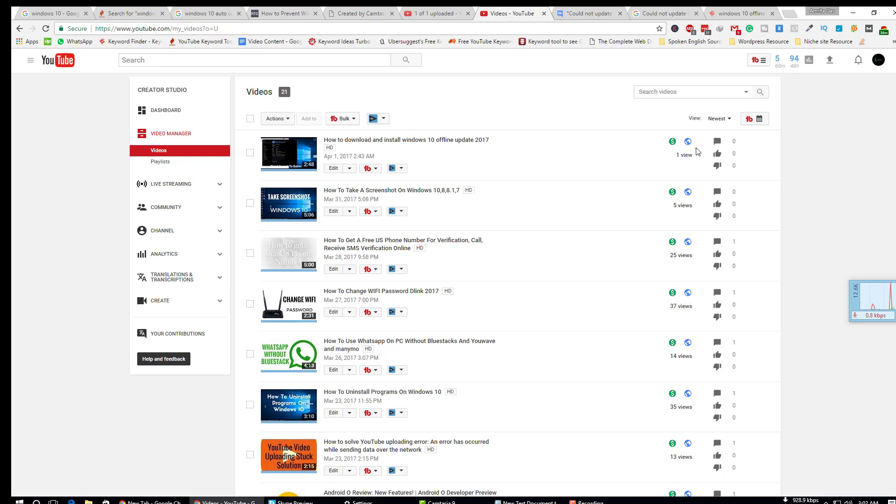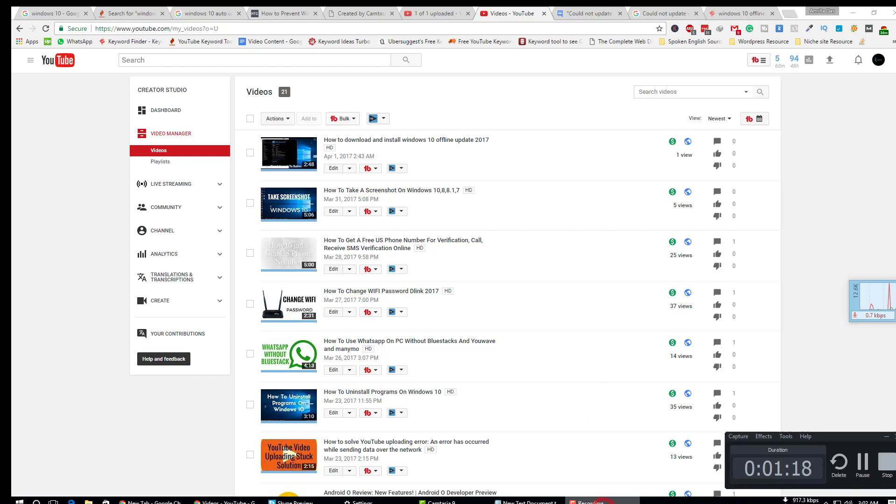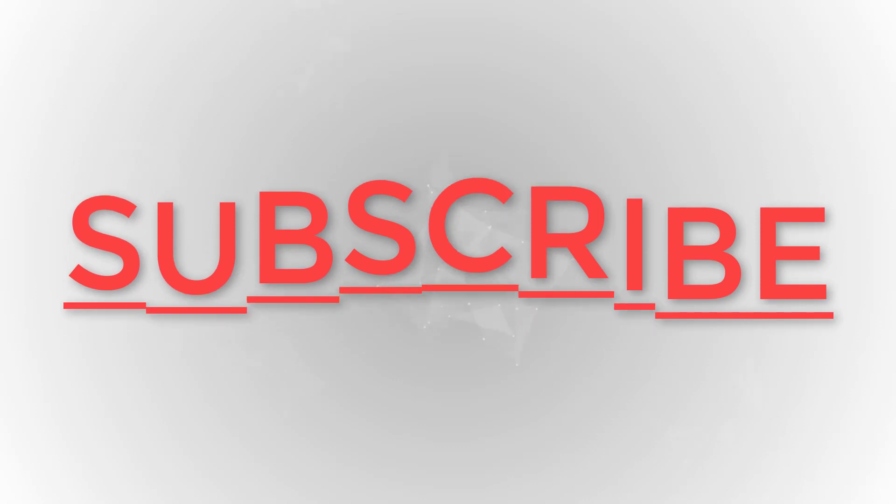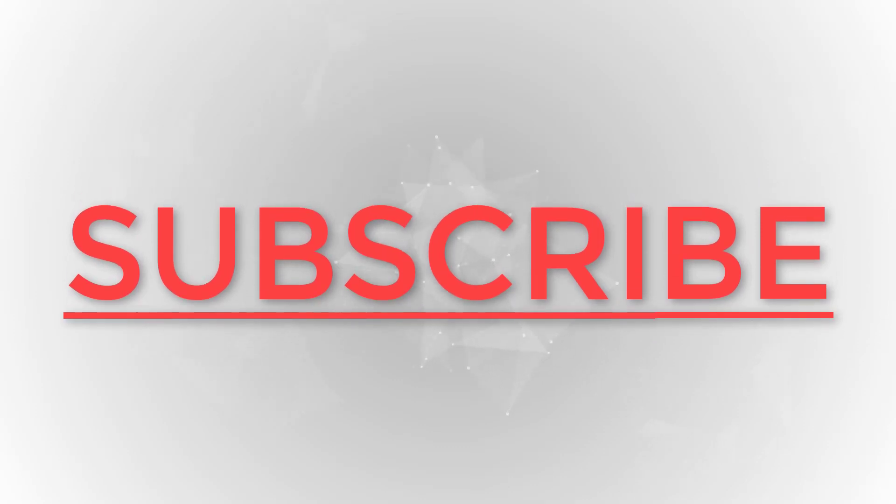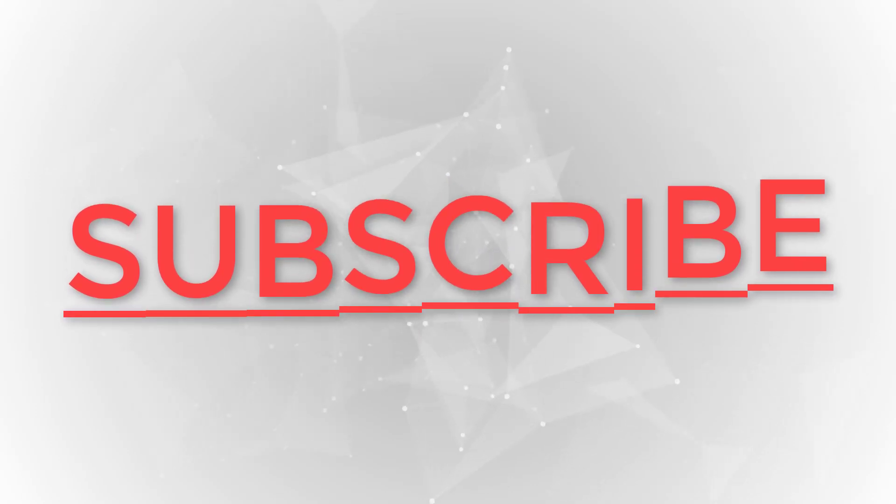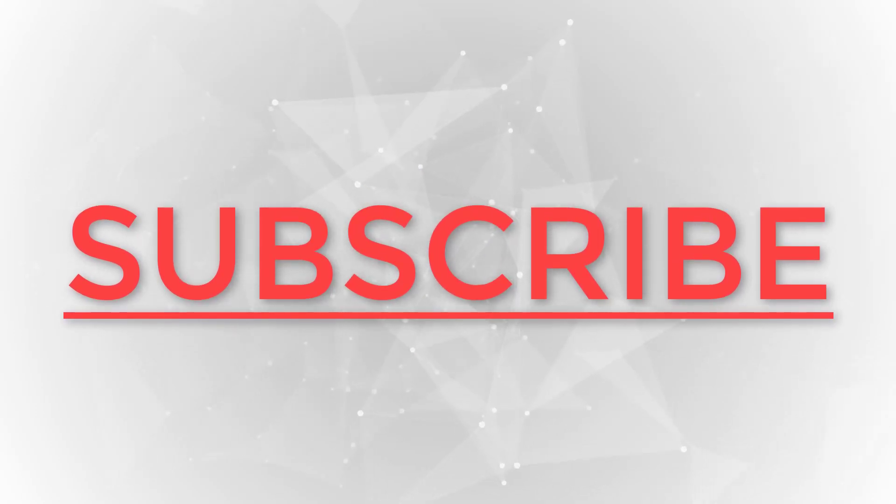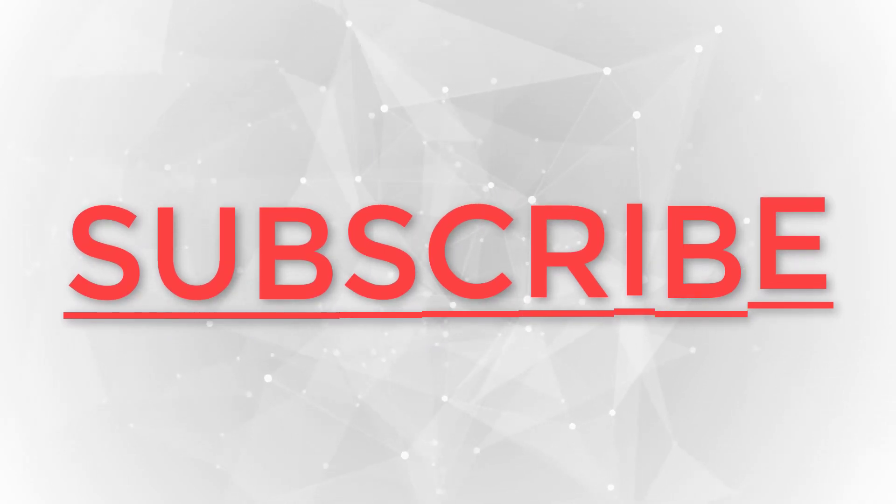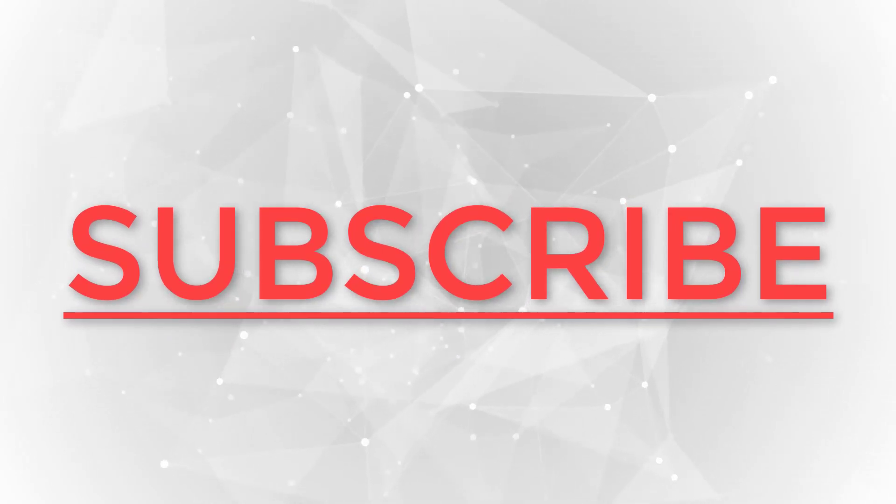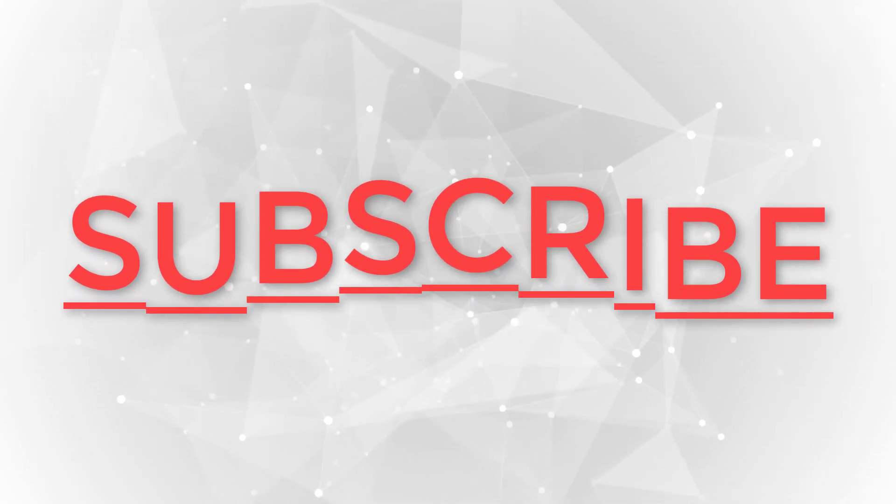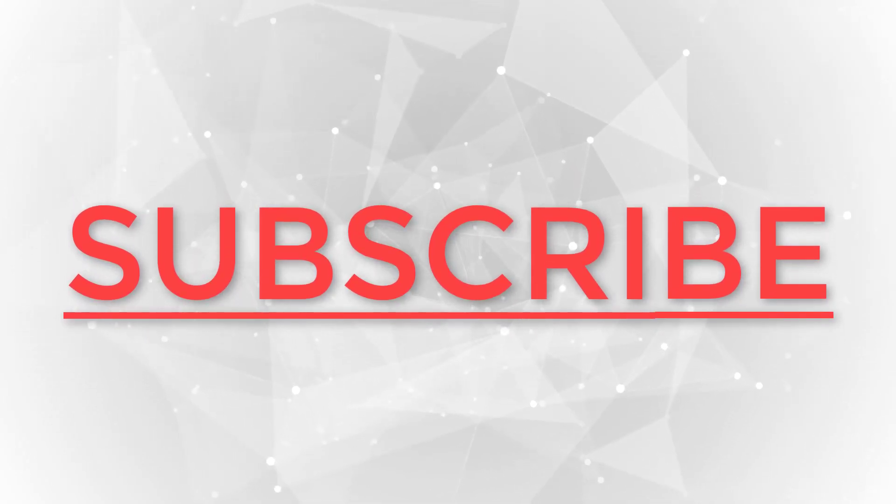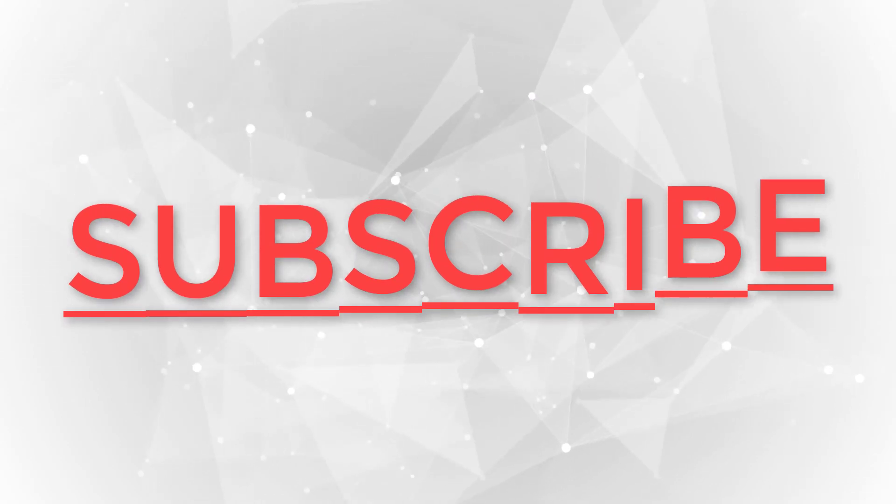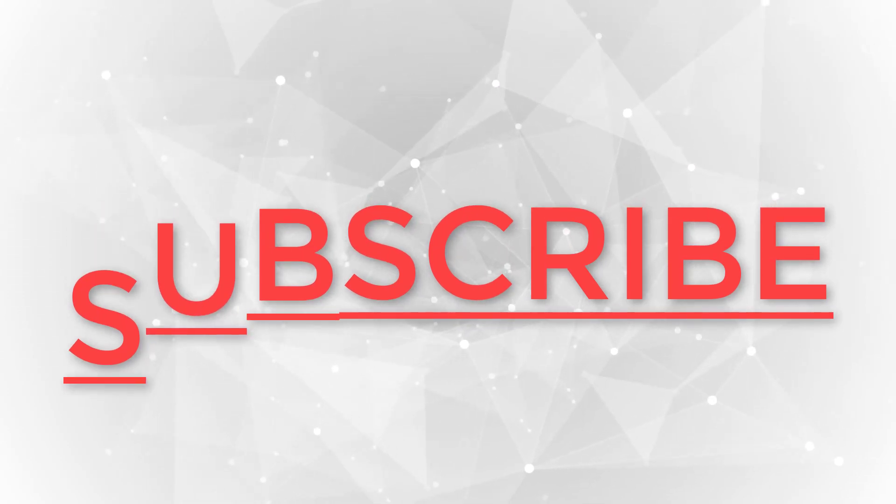Thanks for watching. Please like, comment, and subscribe. If you have any questions, just comment below and I'll try to help you. Bye!